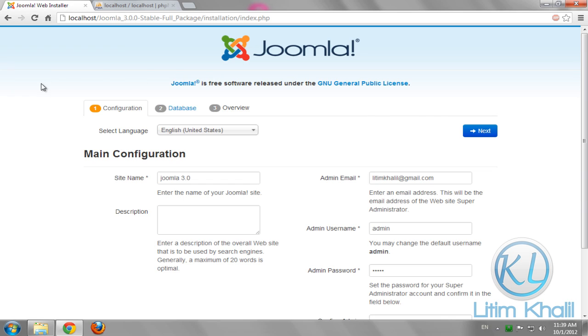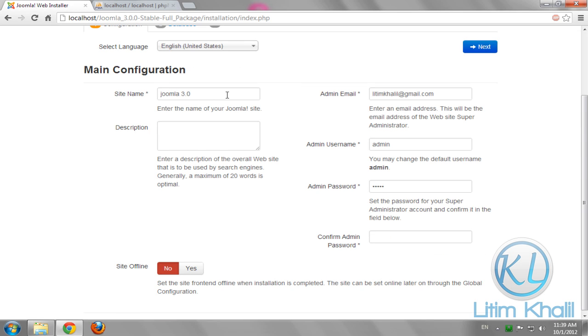Go to your project Joomla 3.0. In the site name, choose whatever you want. I choose Joomla 3.0. Type your email address, admin username, password, and confirm the password. Click next.